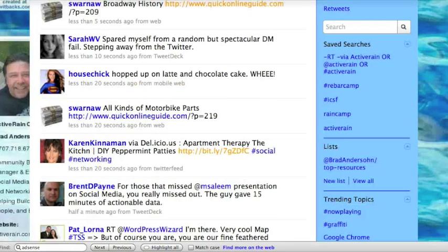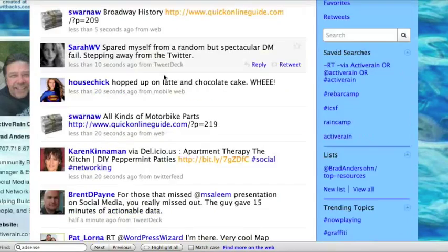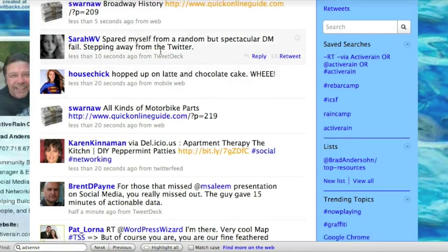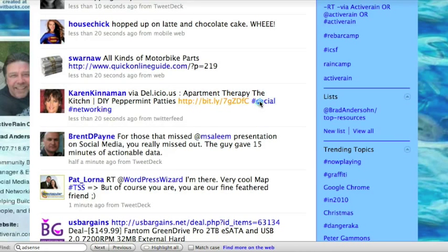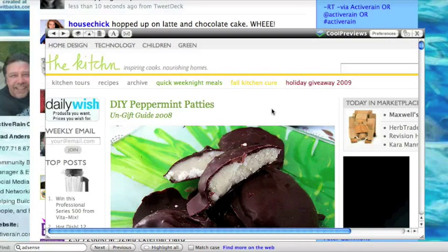Twitter for example — you'll see that people put in links that sometimes don't have the domain or the URL, and they're called tiny URLs, like here's one right here: bit.ly. Who knows where this link goes, but if I just hover my mouse over that, it'll give me the Cool Previews icon, and I hover the mouse over the icon.